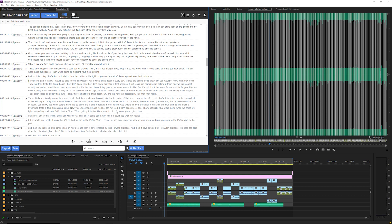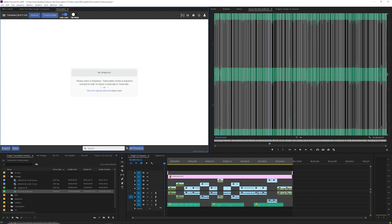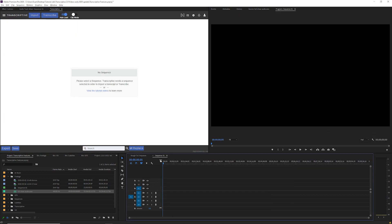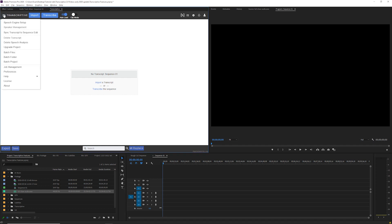The last type of transcribing we're going to go over is batch transcribing. This is a way to transcribe a lot of clips at once. Start by clicking the menu in the top left and you'll see three batch options: Batch files, batch folder, and batch project.